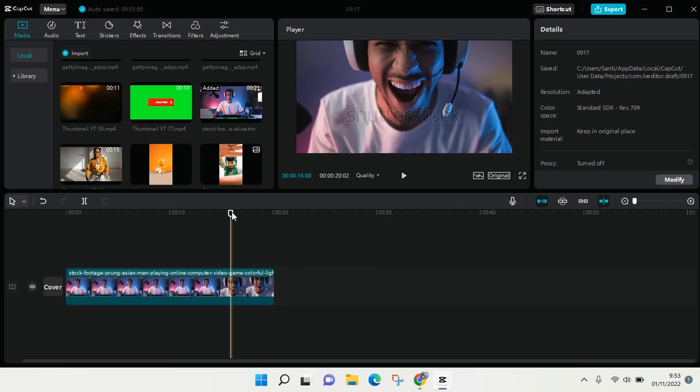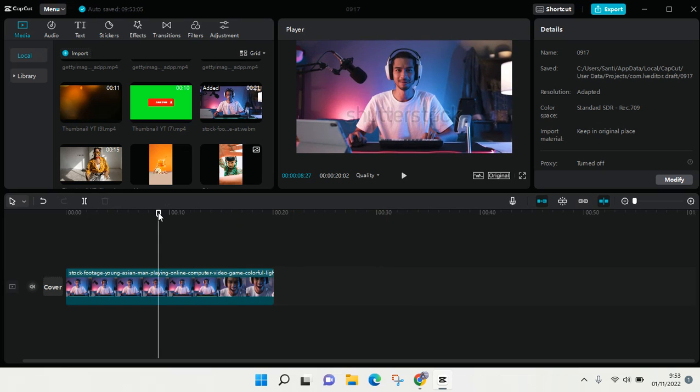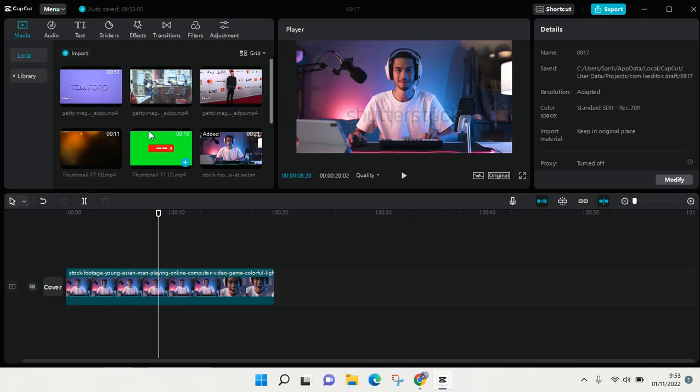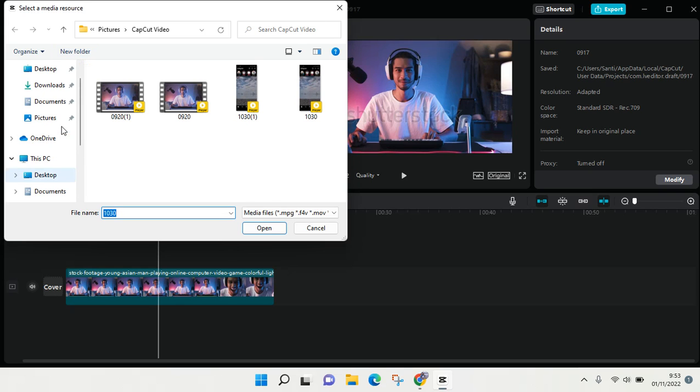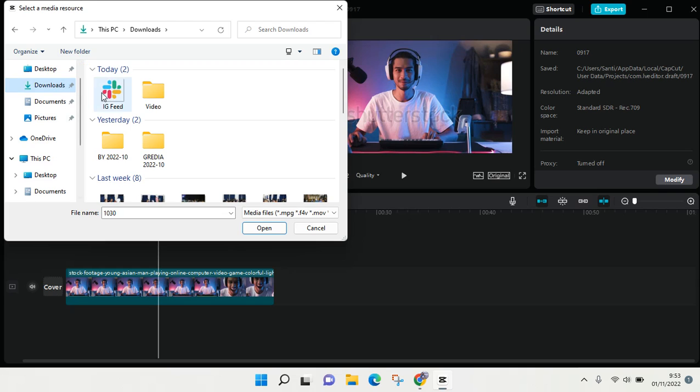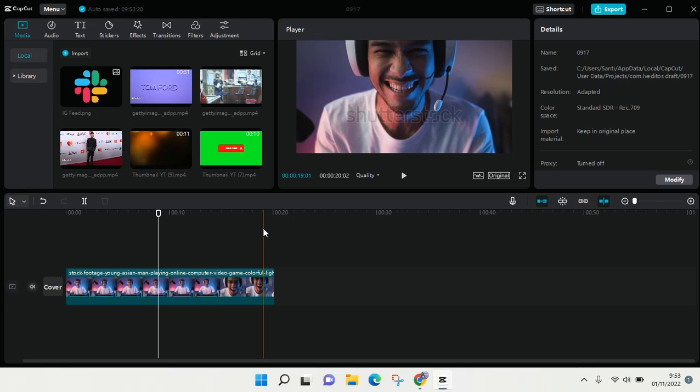What you need to do is import your logo first into CapCut. Go to media and click on import, and find your logo in the computer. Open it.